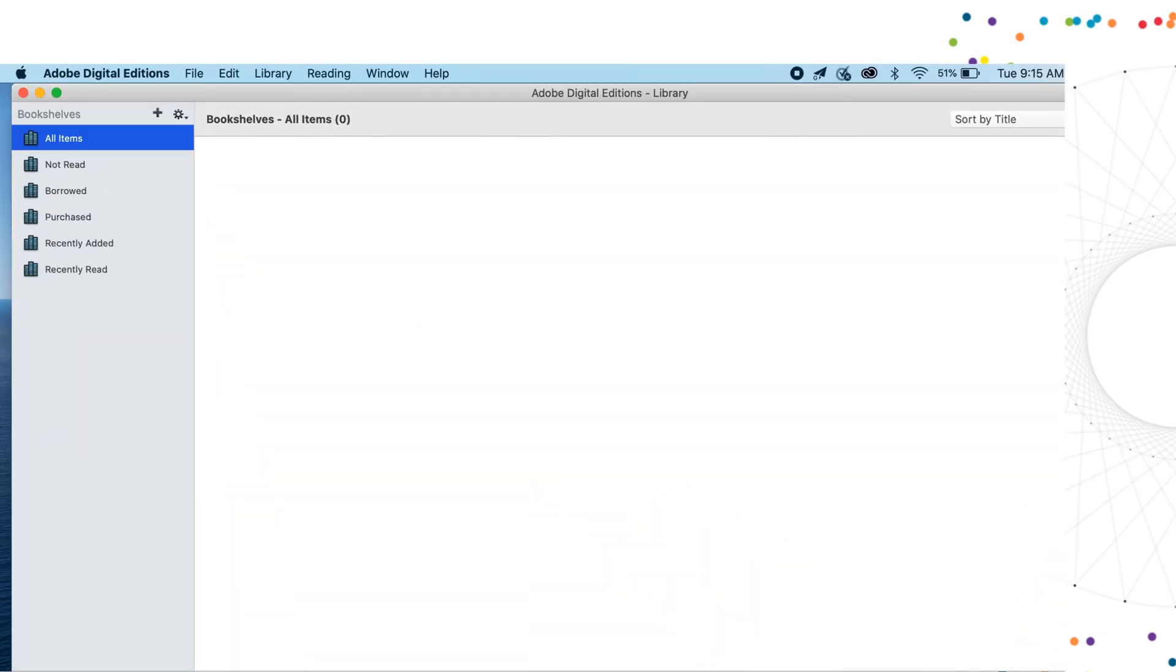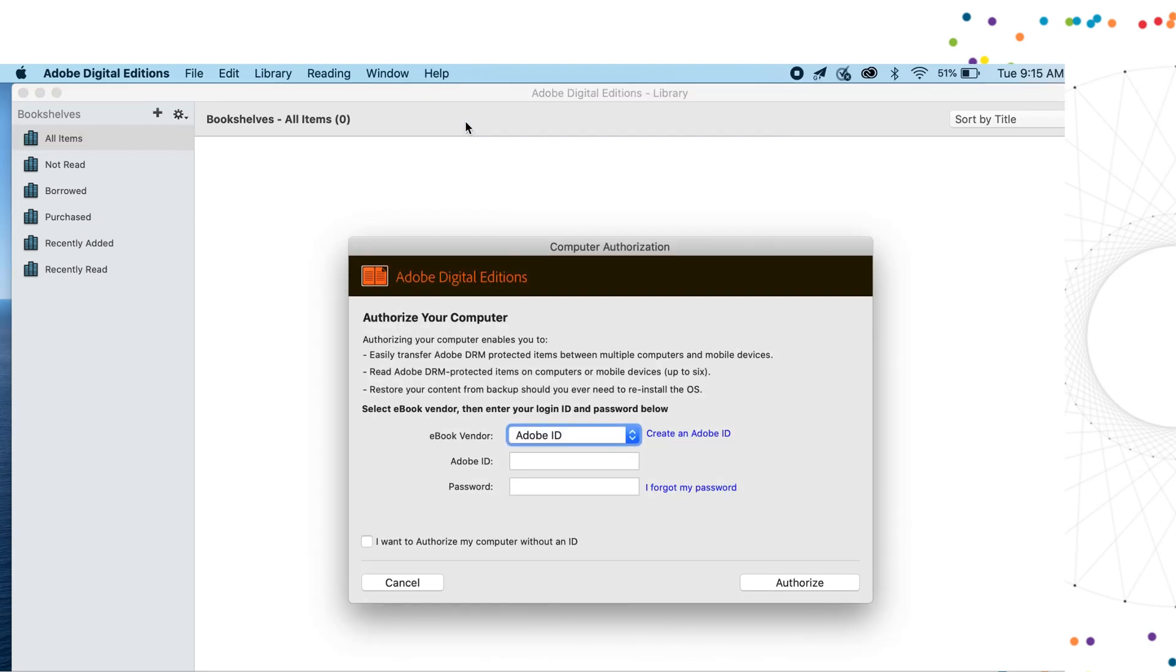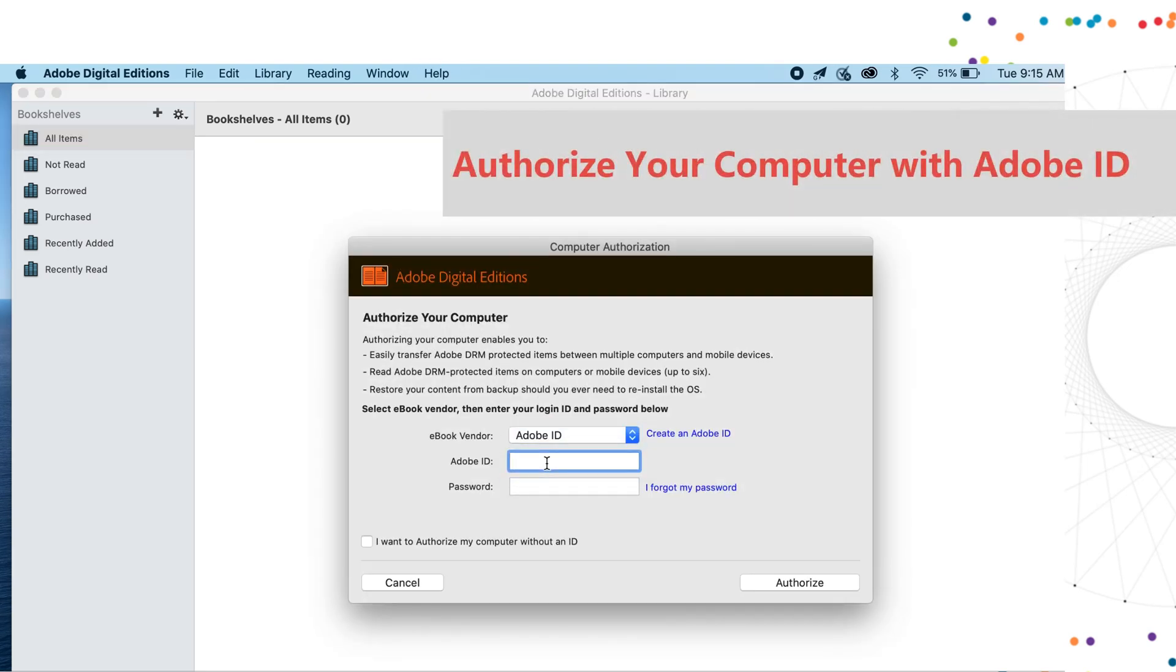Firstly, please launch Adobe Digital Editions. The first time you use it, you should authorize the computer with an Adobe ID.